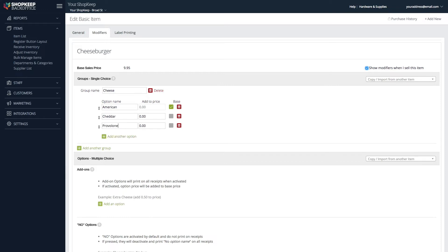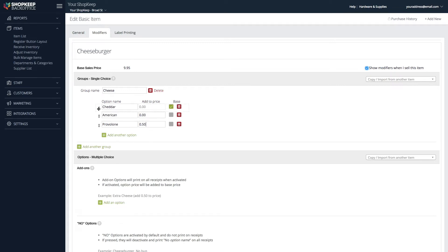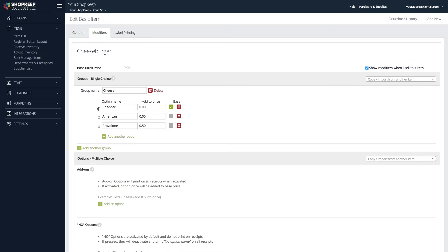To change which option is the base, check the gray box next to an option. If an option requires an extra charge, enter that amount in the Add to Price field. Click and drag the arrows next to an option to change the order in which it appears on the register.